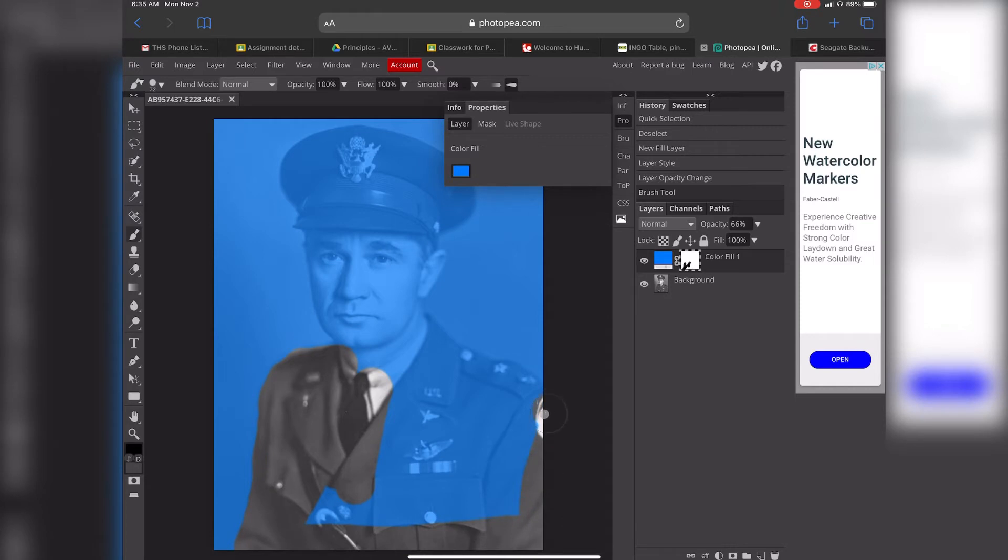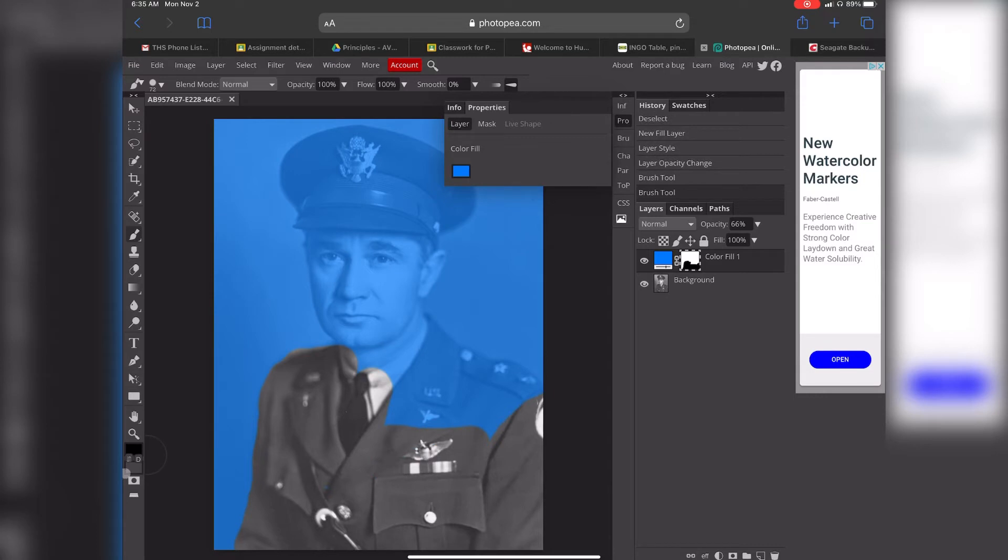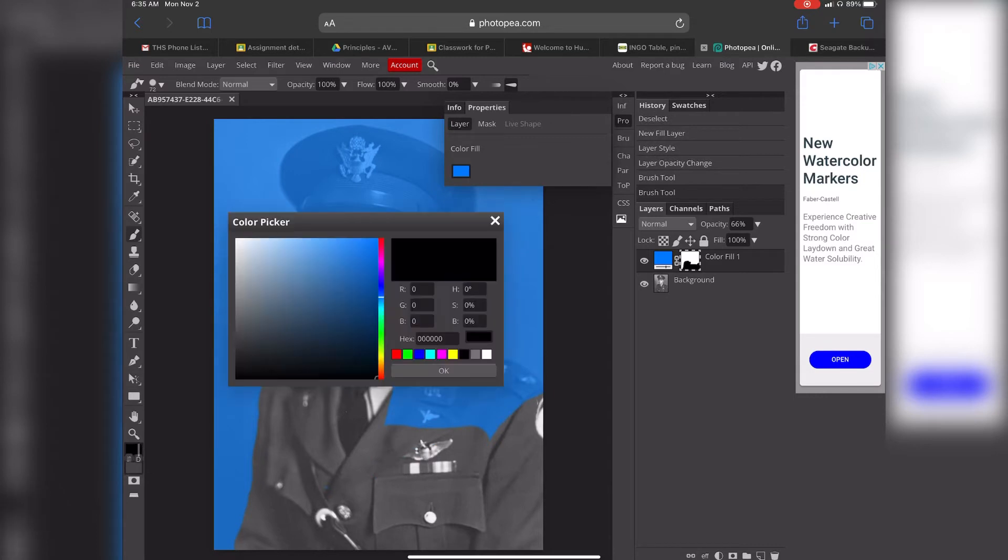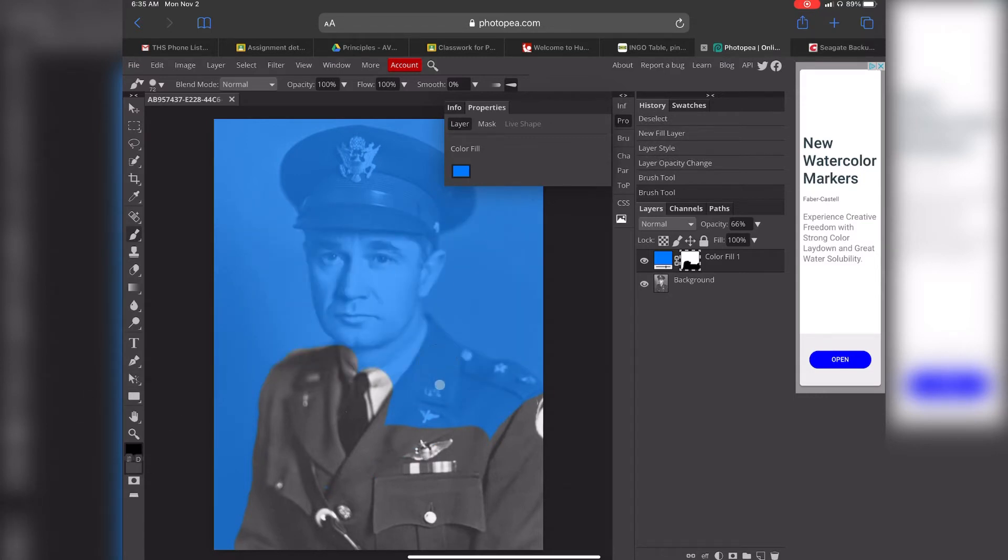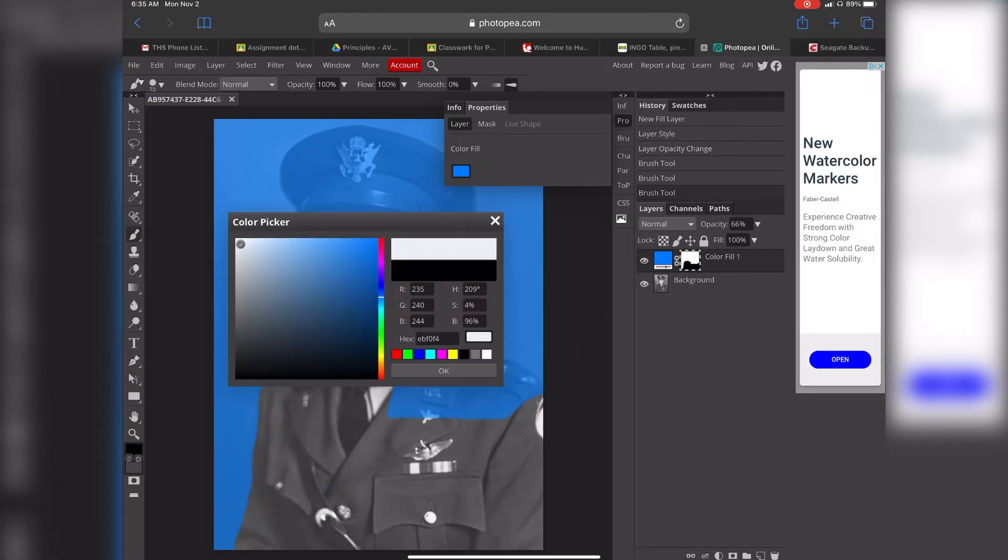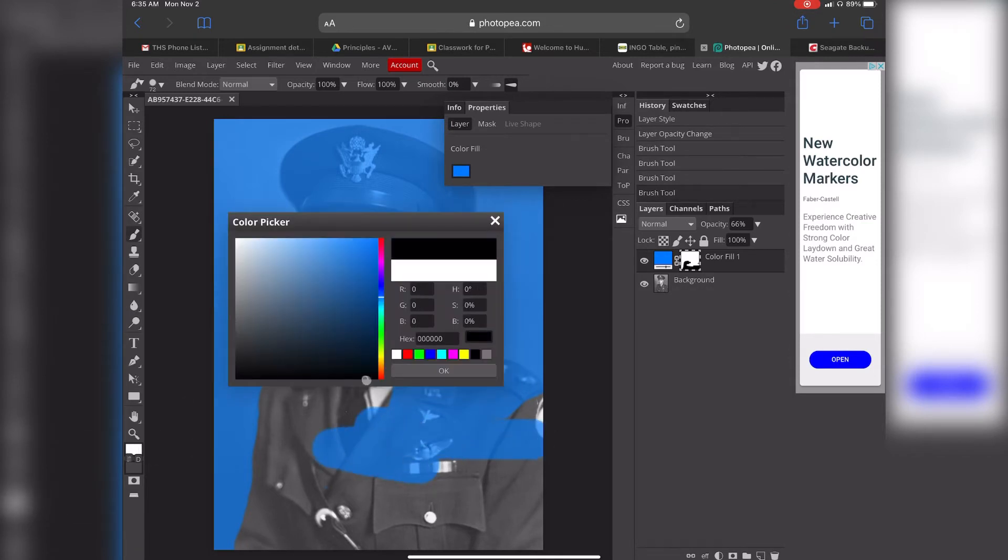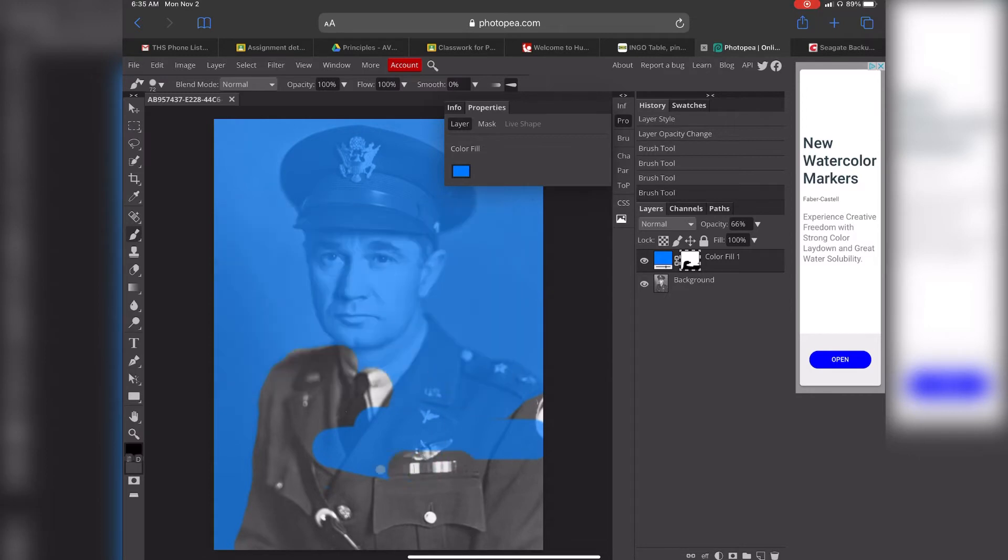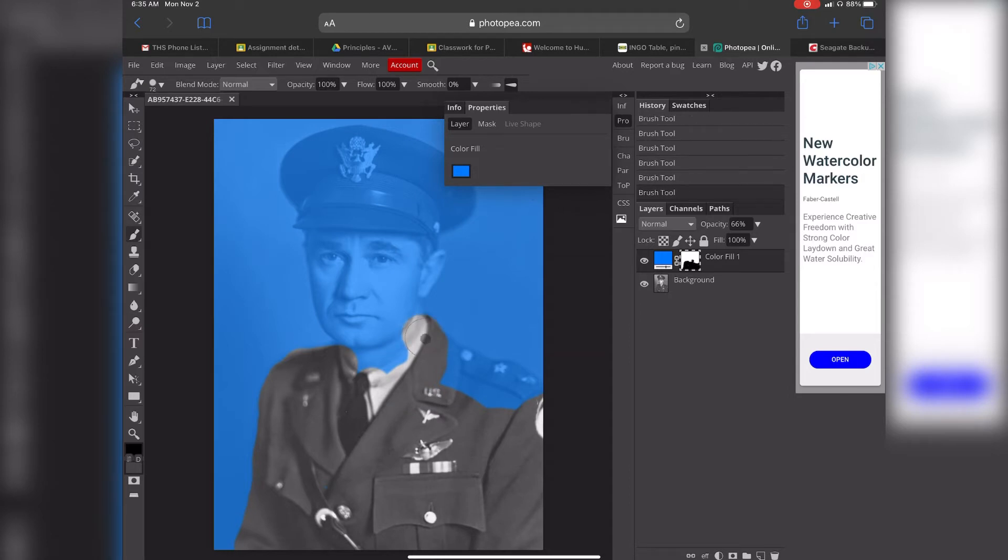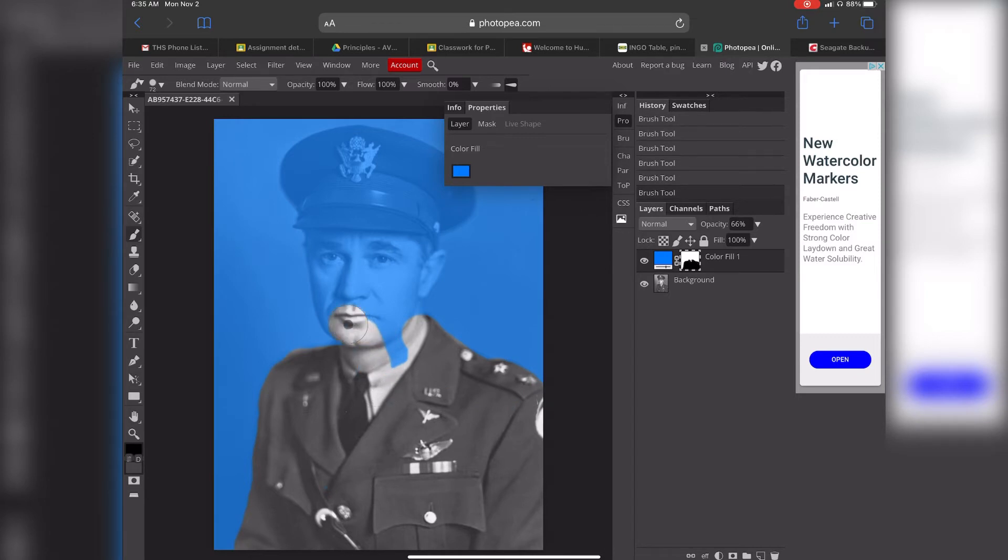Now this is what's called a non-destructive edit, so I can go back and just change my color to white and just paint right back on it. You can see that it just paints right back, but I'm going to go back to black and keep painting.